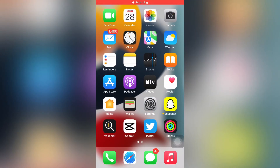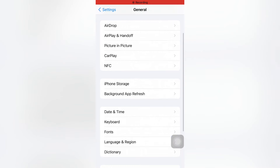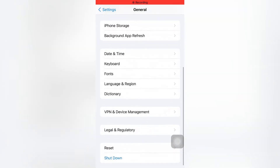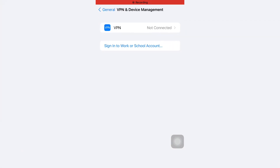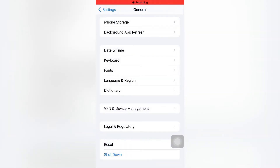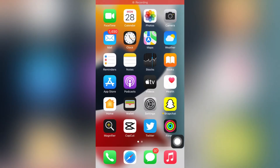If that method is also not working, move to the next one. Open your iPhone Settings app, tap on General, scroll down and make sure you are not connected to any VPN. If you're connected to a VPN, just remove it and that will easily fix the issue.